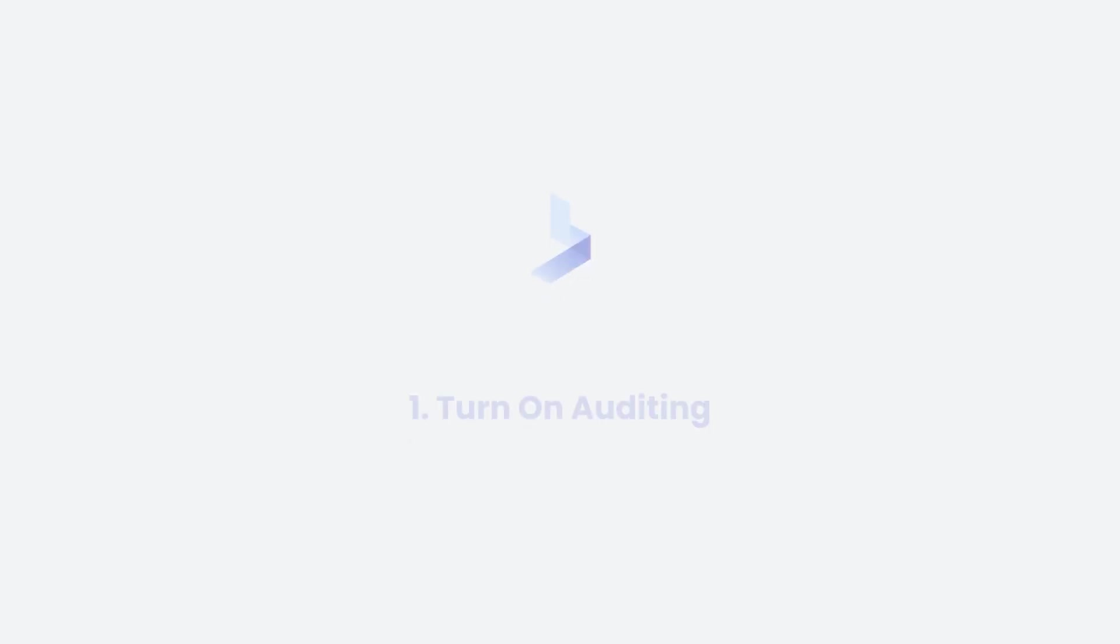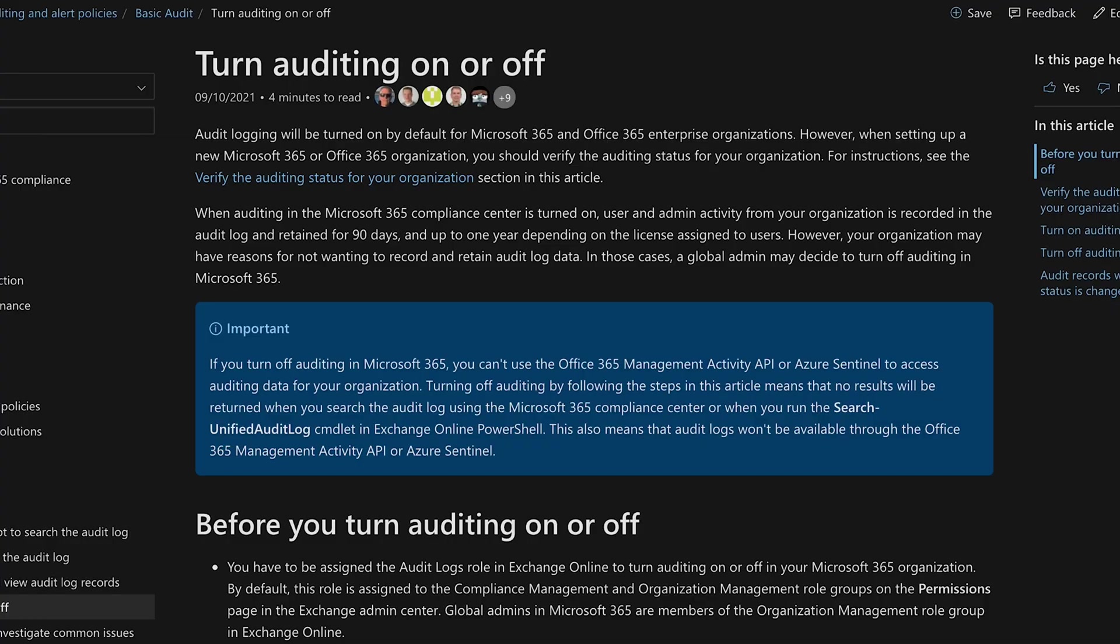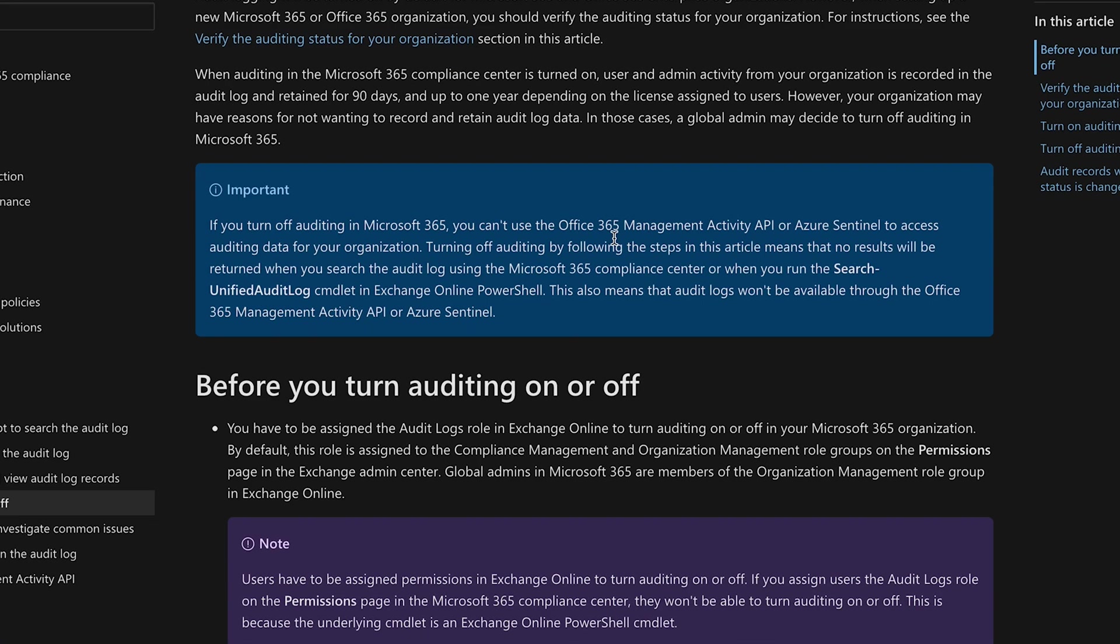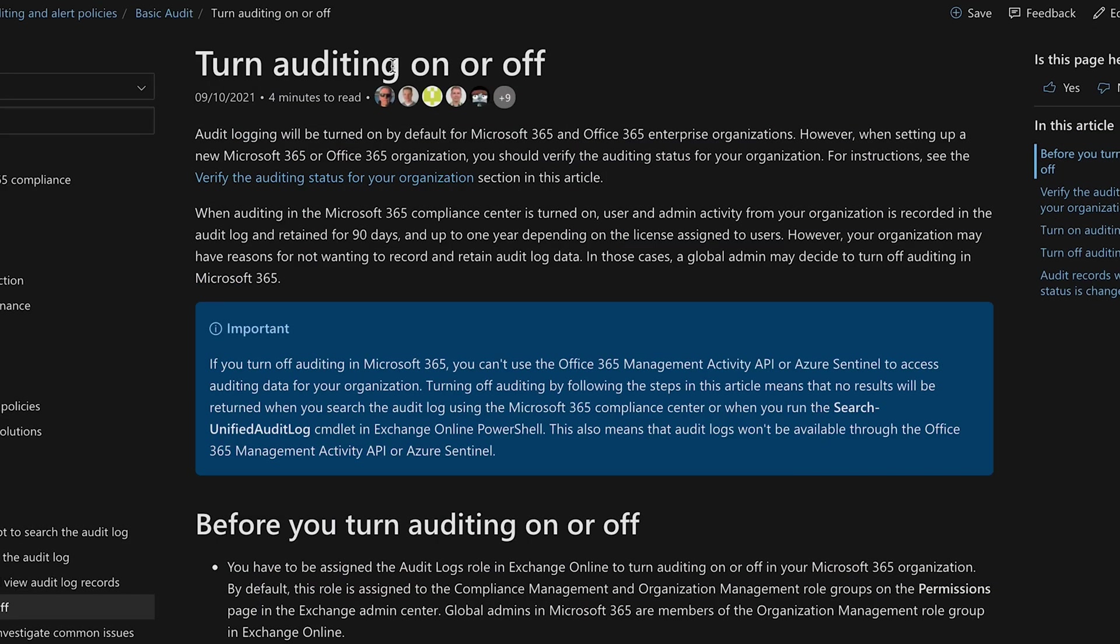One of the first things we need to do to secure O365 is to turn on auditing. Today there's documentation that you can follow if your auditing is not turned on. However, this is now a feature that is turned on for new customers of Office 365.